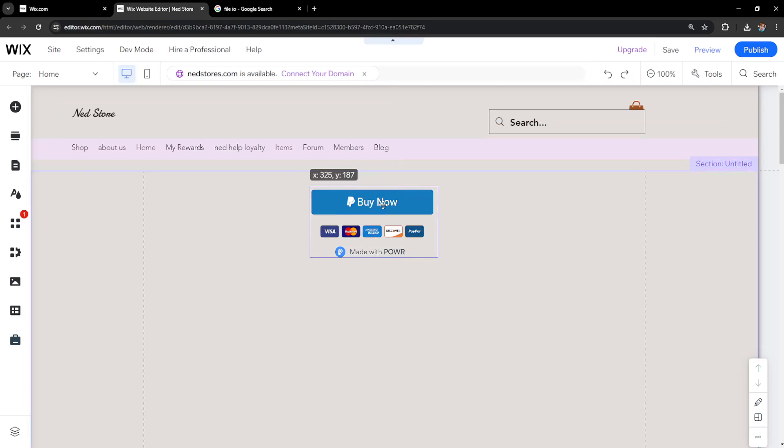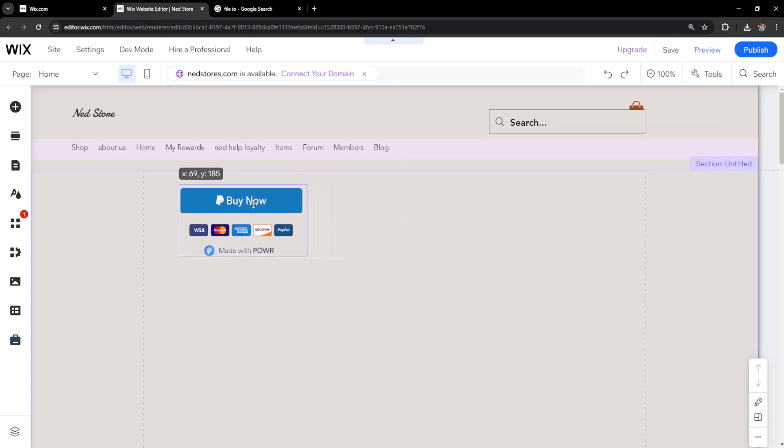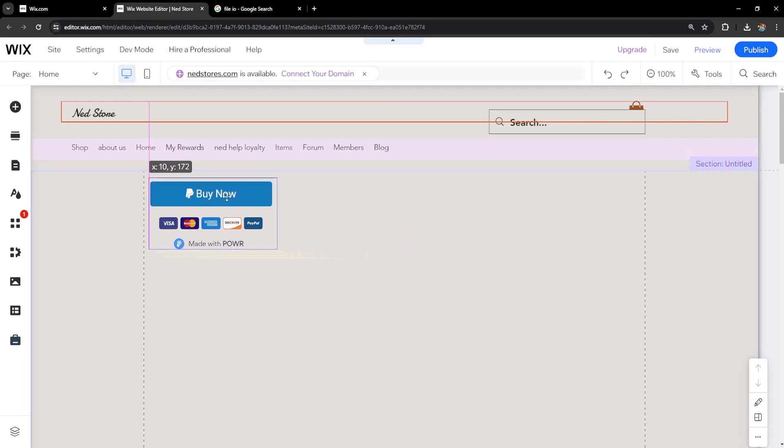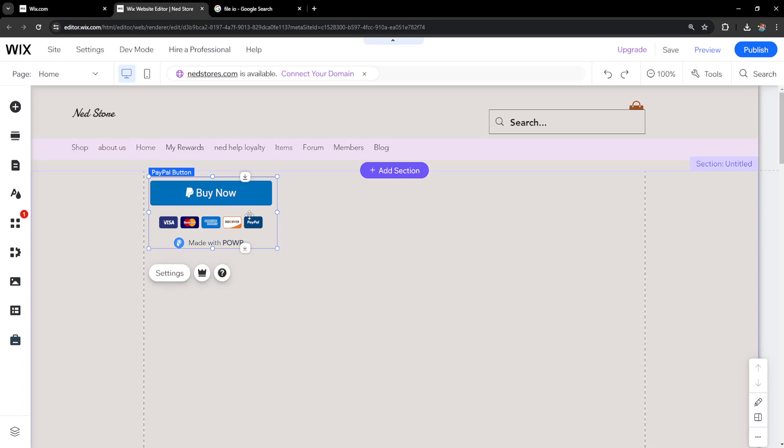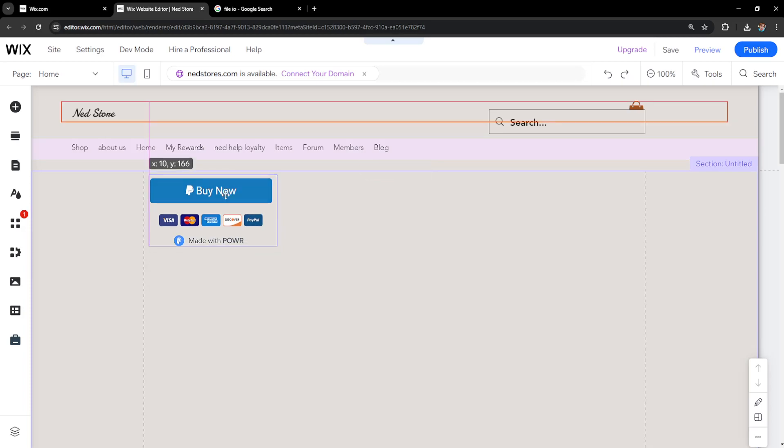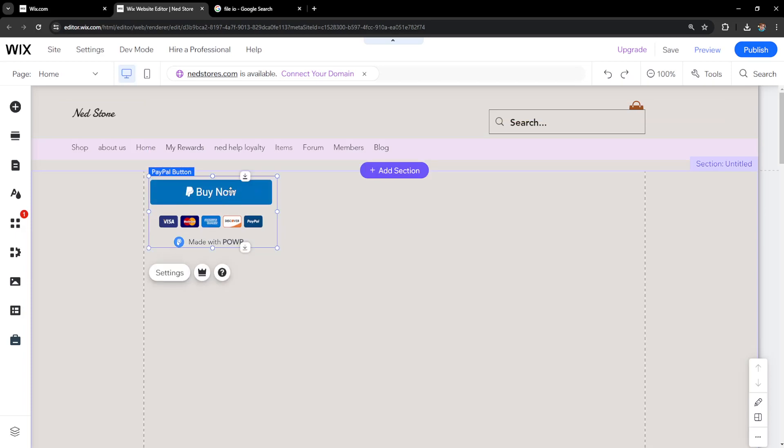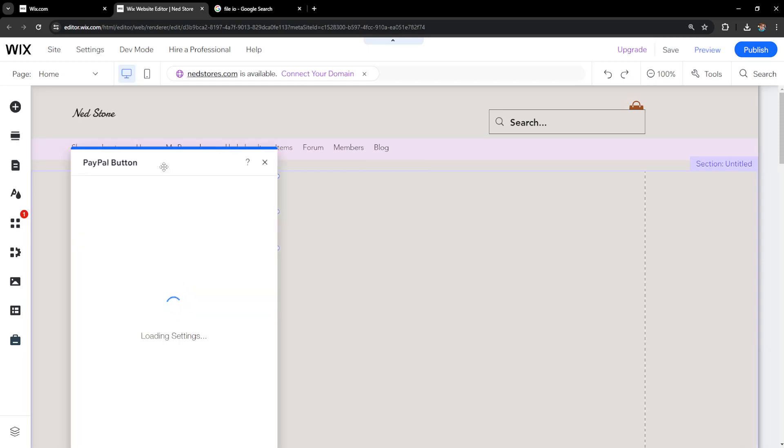Now here we will position this on the page and the place where we want to actually make it appear. So it's going to look like this and once we have it we will click on settings.